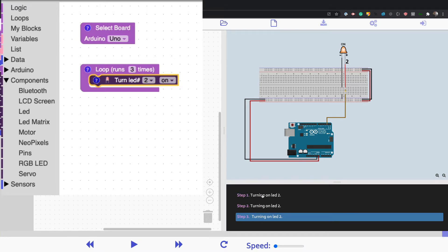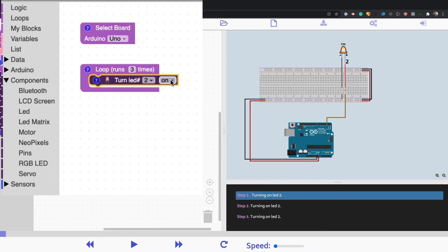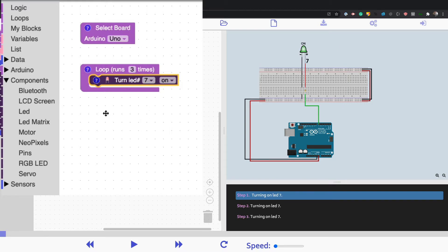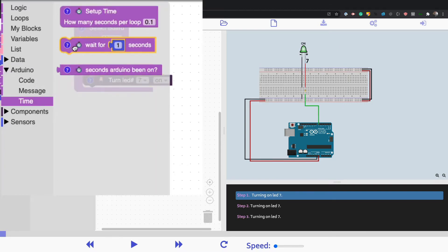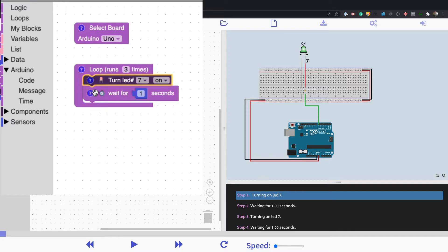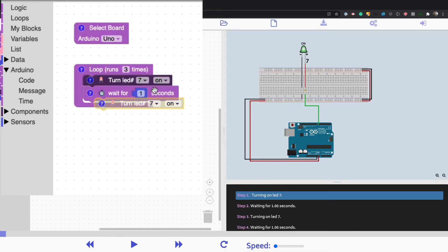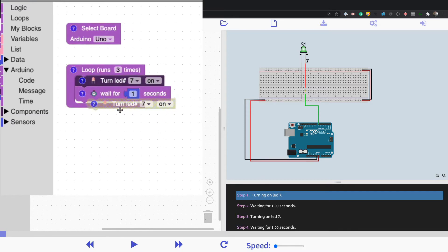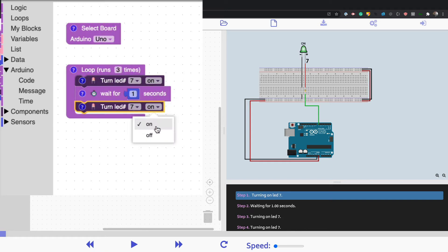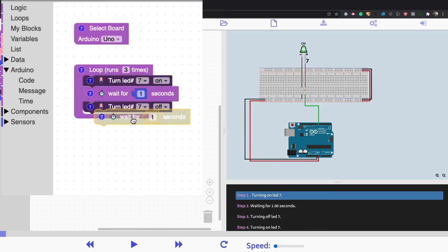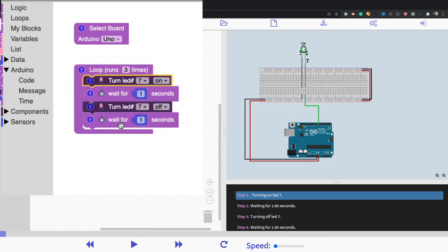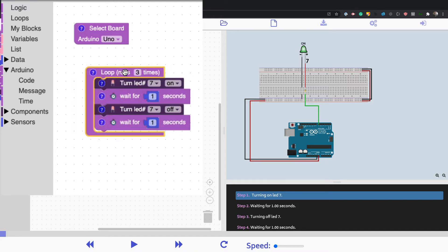You can click on it. Let's say we wanted to move it to pin 7. We want to wait a second, so we're building the classic blink pattern. I can right click and duplicate and we'll turn it off. We'll right click again and duplicate and we'll wait a second. So this will create a blink pattern.